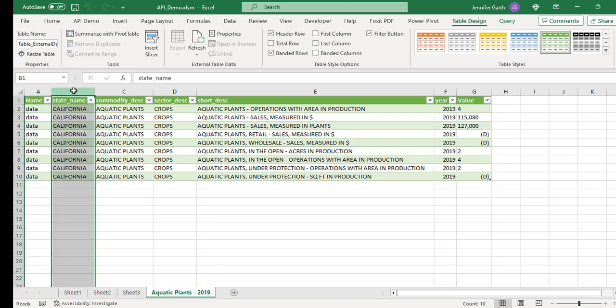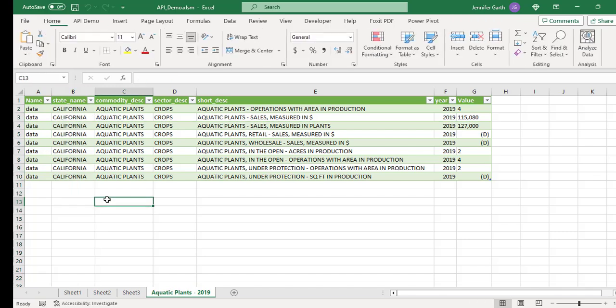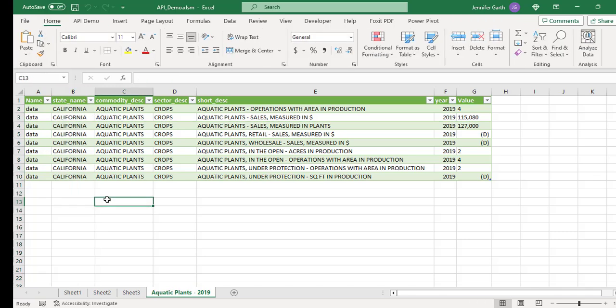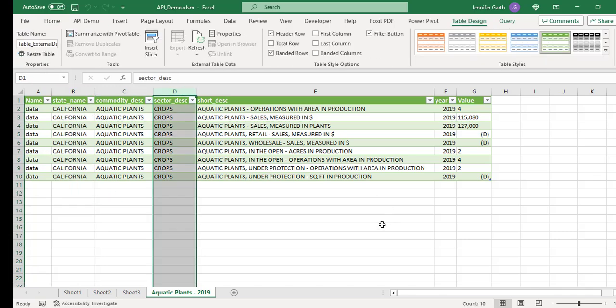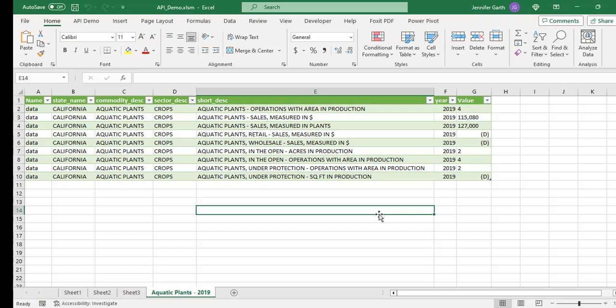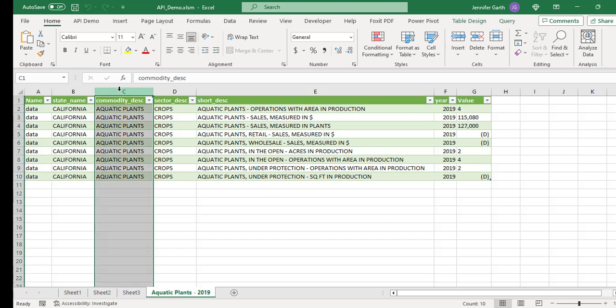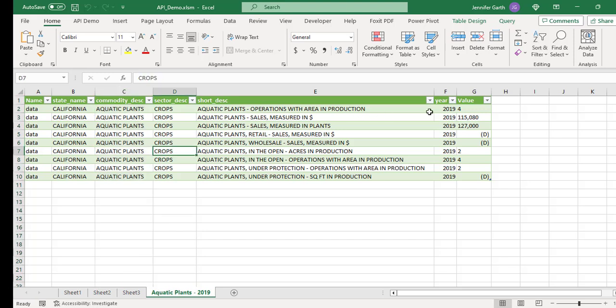And I programmed it to create a new tab. And it has the name of the commodity that we chose and the year that we chose. And this is all for California. This I just hard-coded. It's just a demo. So this is all the data is for California because I just hard-coded that. But as you can see, this is the commodity that we chose, aquatic plants. And this is the year.